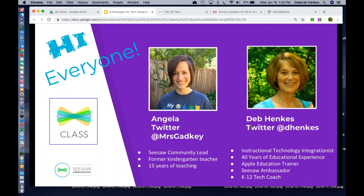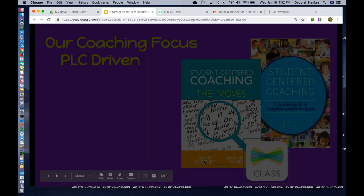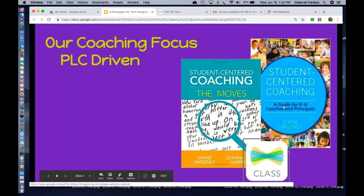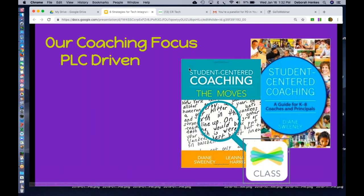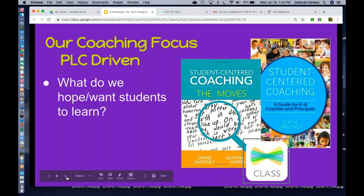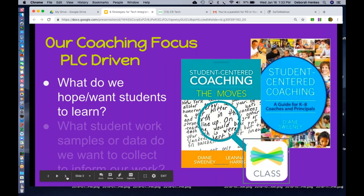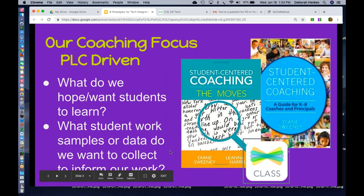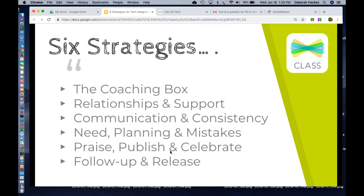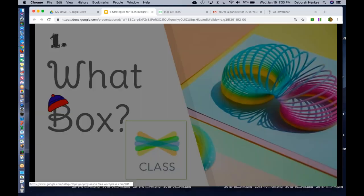I'm just going to continue on here. So our focus has been and is we are using these two books to focus our coaching and our learning. It is a PLC-driven model where we focus on with teachers what do we want our students to learn and what work or samples do we want to collect to inform that. So very quickly, because I have a lot to share with you today, my goal today is to share with you my experiences and hope that you find at least one thing you can use to inform your own work.